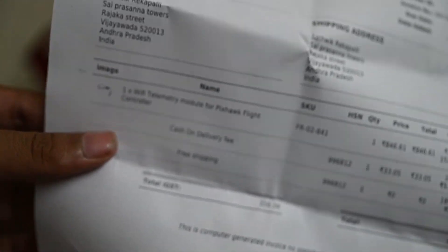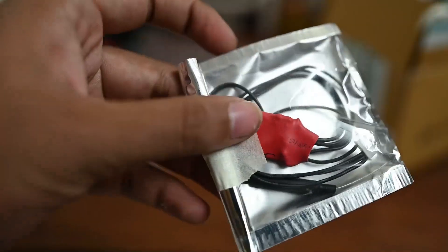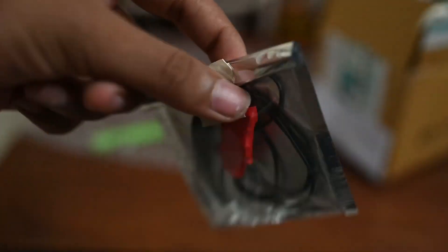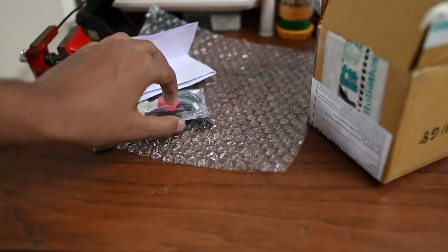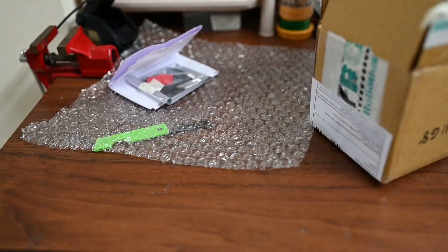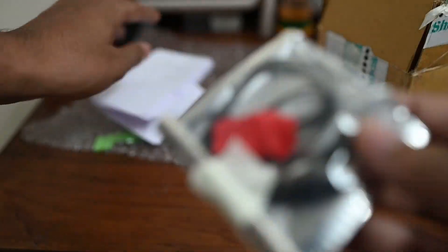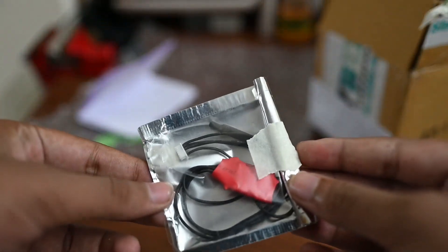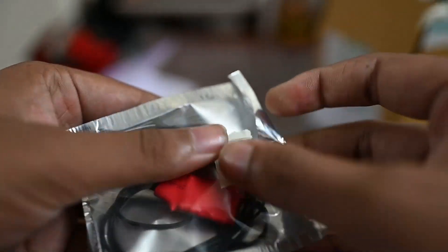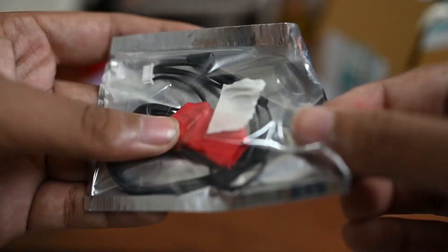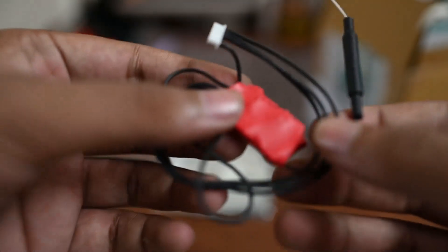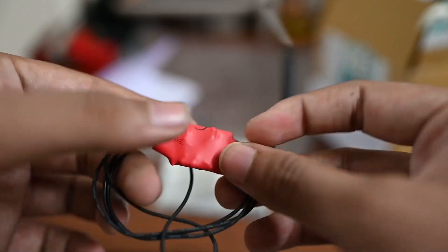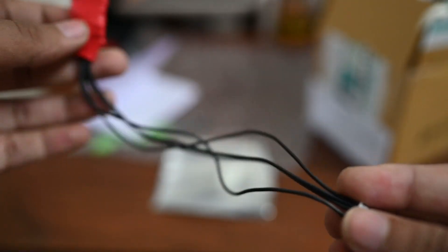The flight controller is bubble wrapped. Inside we have the Wi-Fi telemetry module with the chip, the wire, connector, and the antenna.